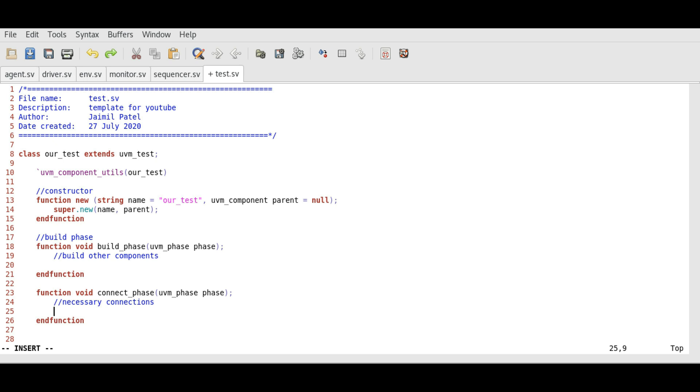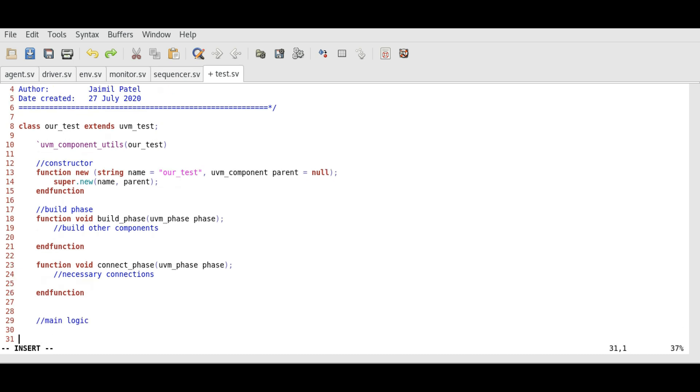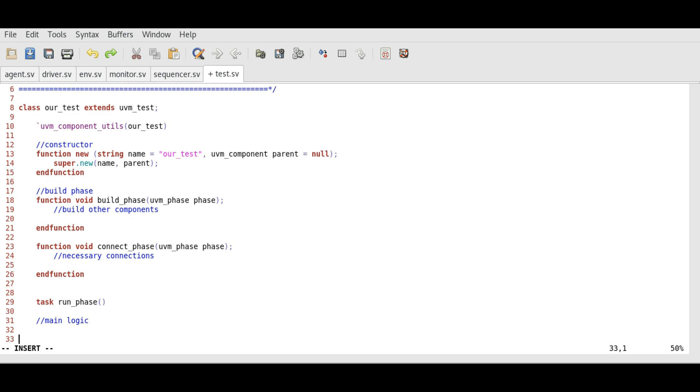Now as we discussed earlier, the run phase is the only phase which can contain time consuming statements. Hence, it is a task and not a function. So the syntax for run phase is task run phase end task. Run phase will have our main logic. Here also we need to pass the handle of UVM phase.